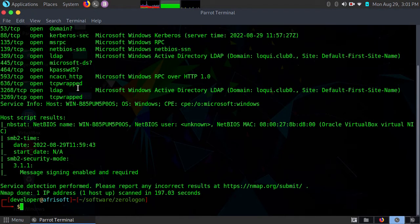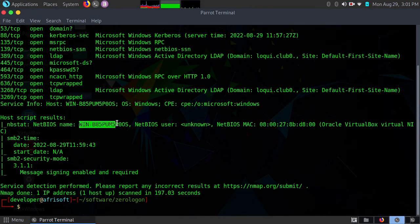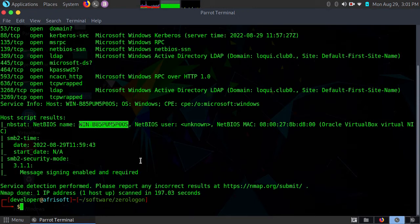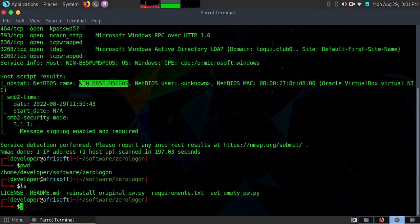We can see that it's Active Directory. It has the NetBIOS name, and the NetBIOS name that we require is this. So I'll just copy this to my clipboard.